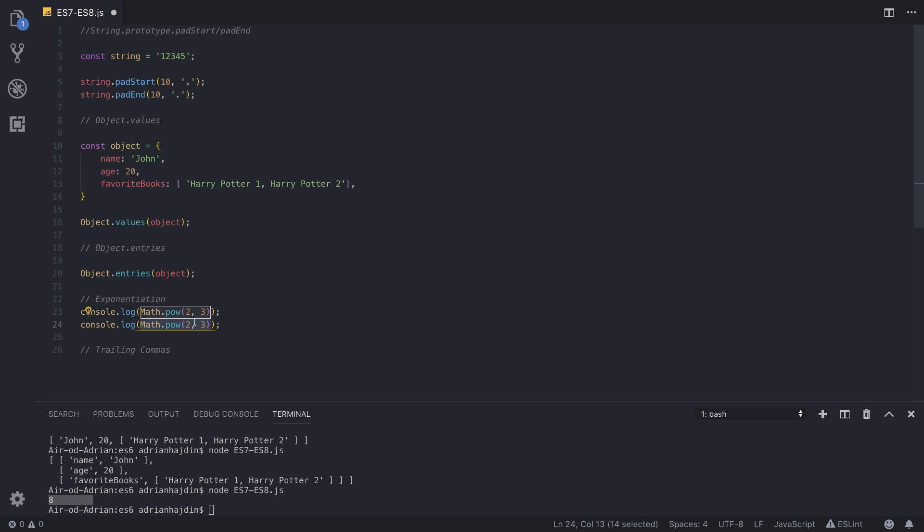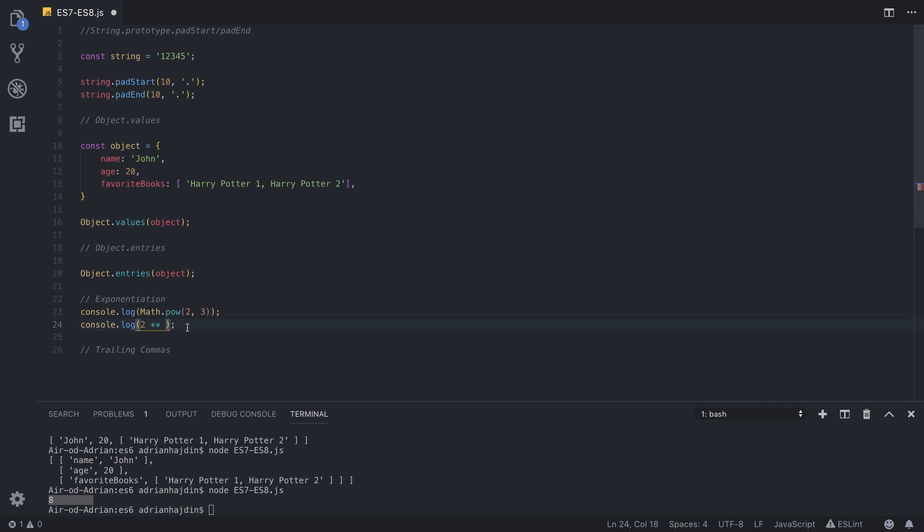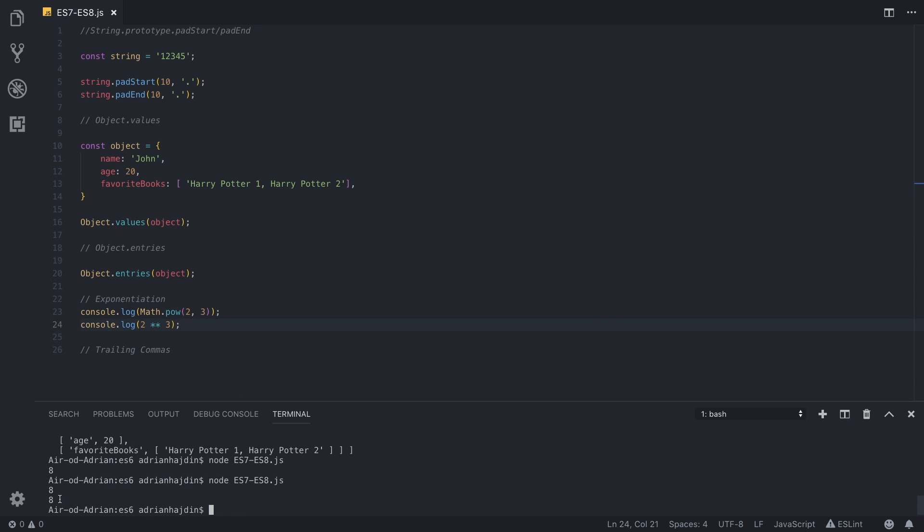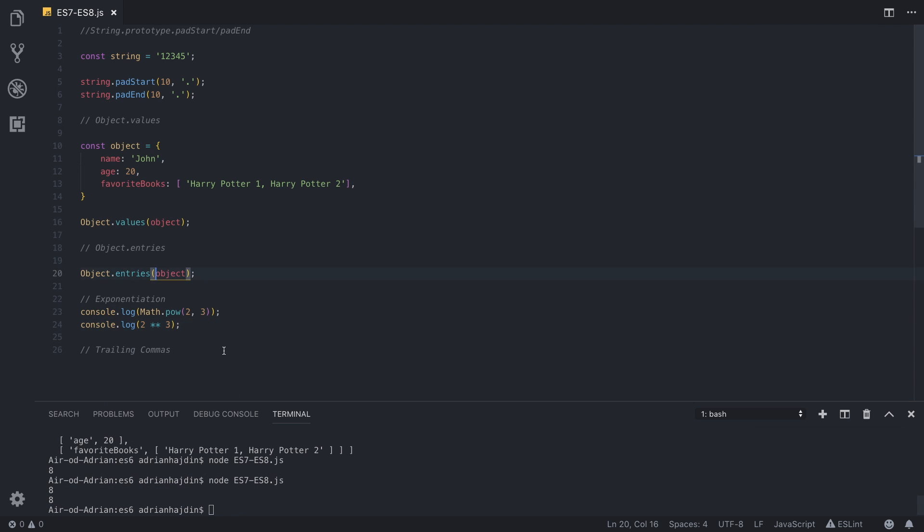Now JavaScript ES8 has provided us with an even simpler way of writing this out. You can just type two and then a double asterisk and then the number you want the power to be, so two to the power of three following this example. We are going to run it again and we are going to get eight again.